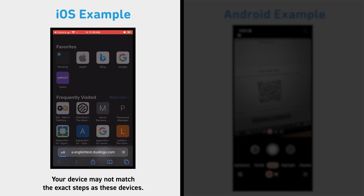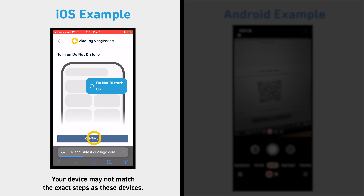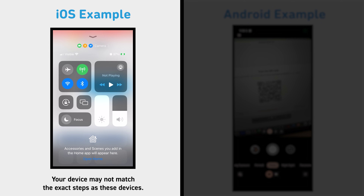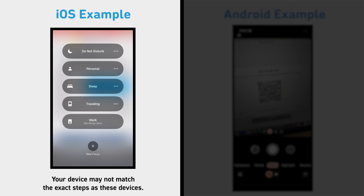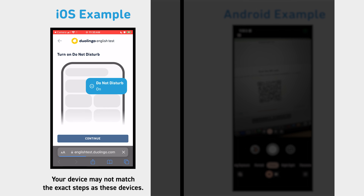Put your phone on Do Not Disturb and make sure none of your contacts are set to bypass Do Not Disturb. Receiving any notifications during the test could lead to your session being invalidated.